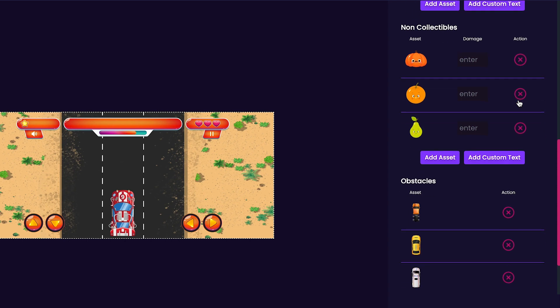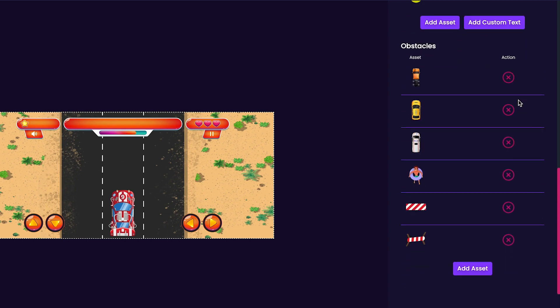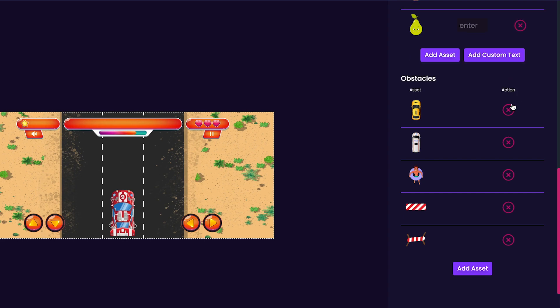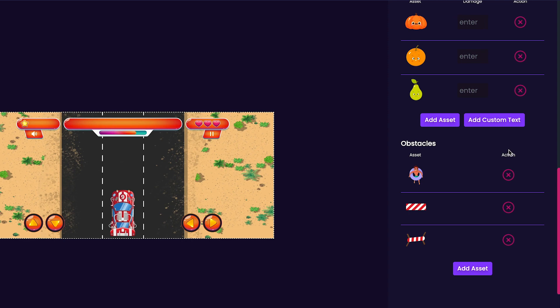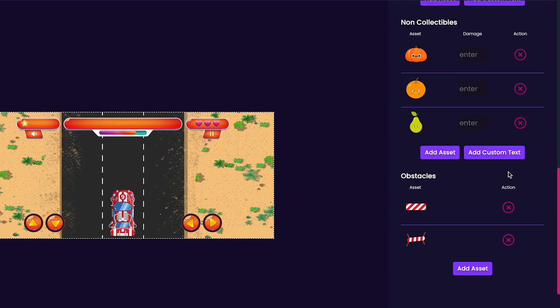Now we'll check out the obstacles in our game, and much like the collectibles and non-collectibles, there are some defaults here that we'll probably have to delete by pressing the X button. I just want these stripe signs left, so that looks good to me.